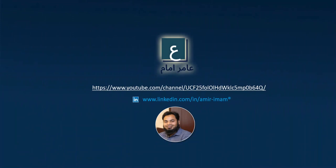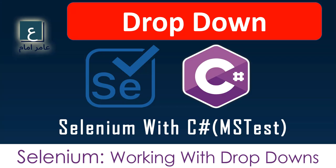Hello, assalamu alaikum and welcome back. In this video we will learn about how to deal with the dropdown using Selenium. So let's start and move to the coding part.